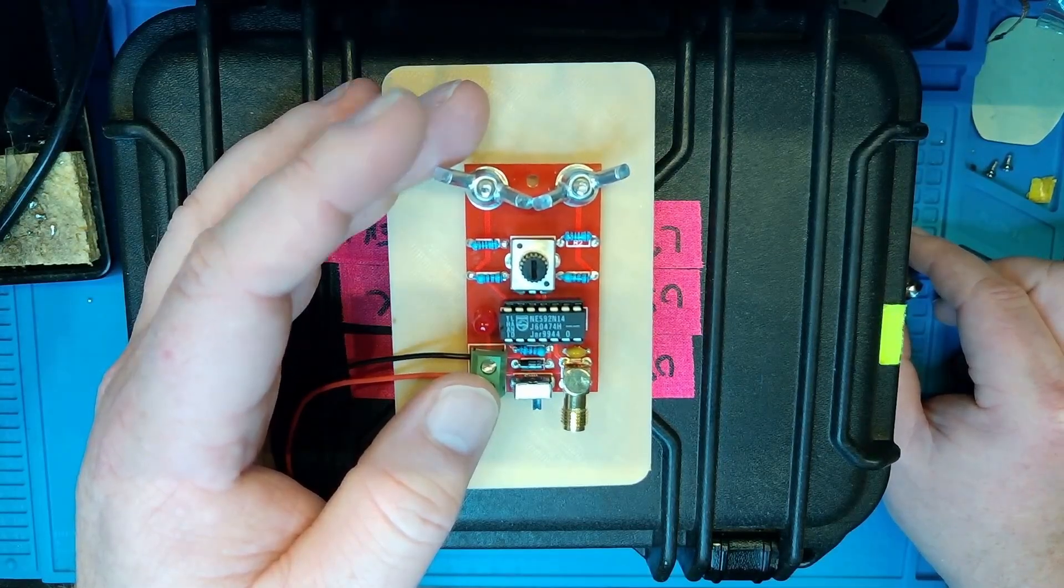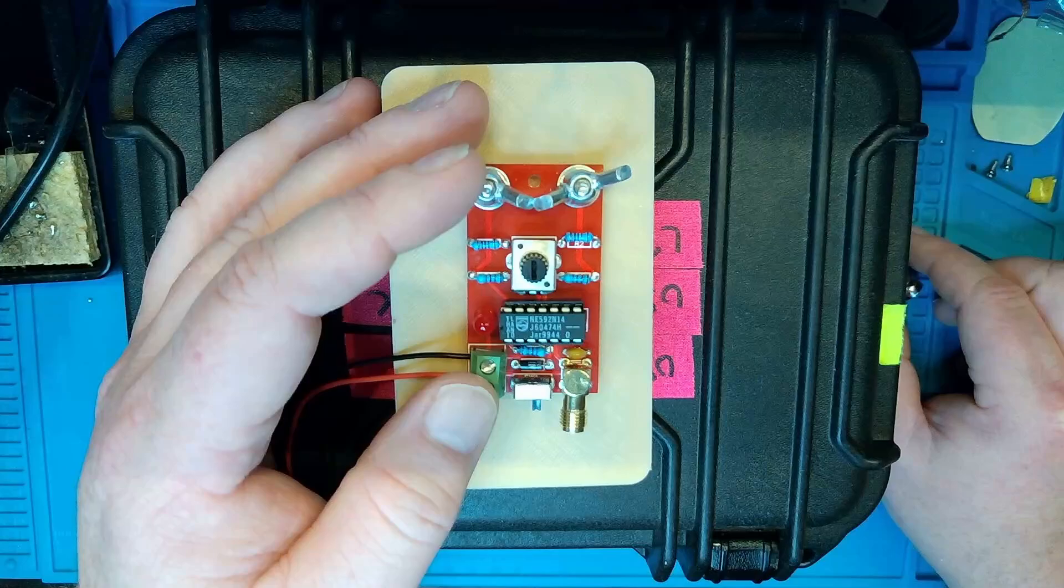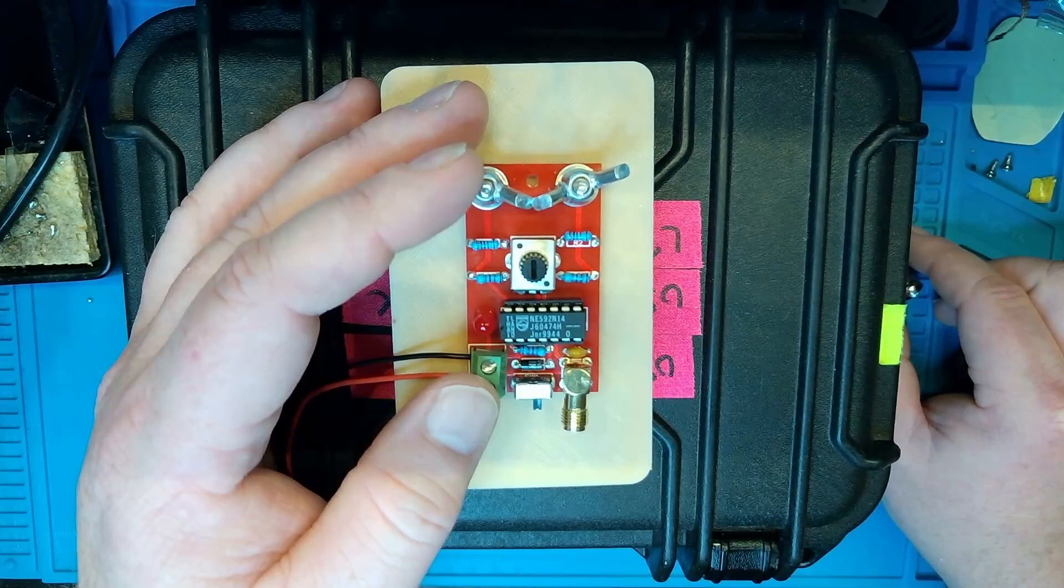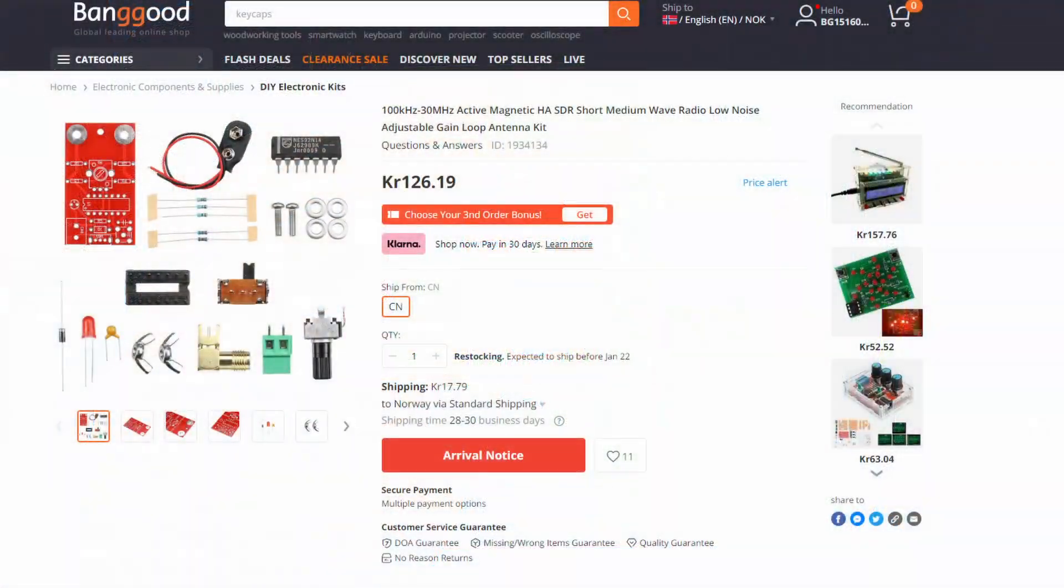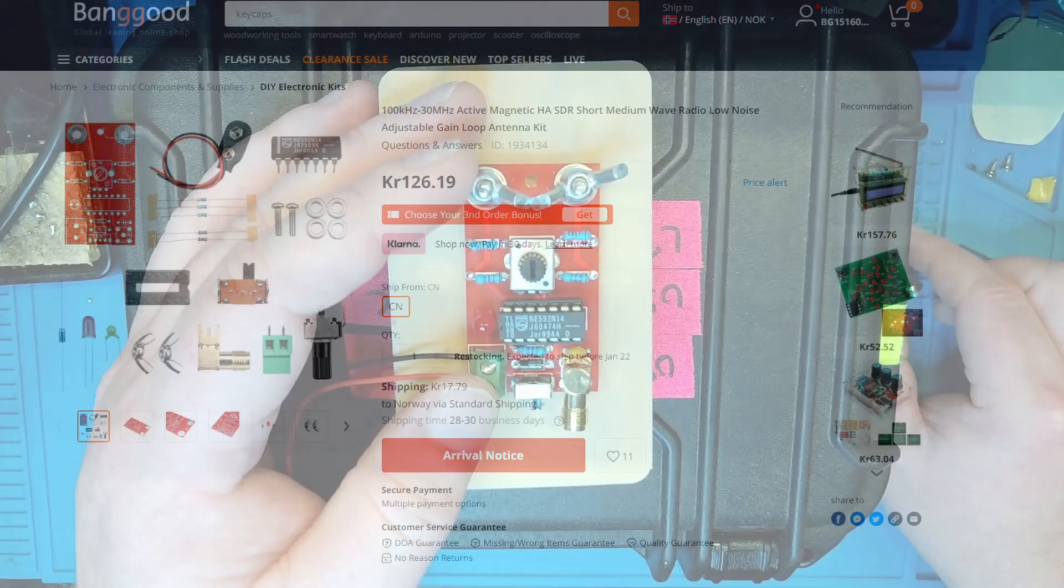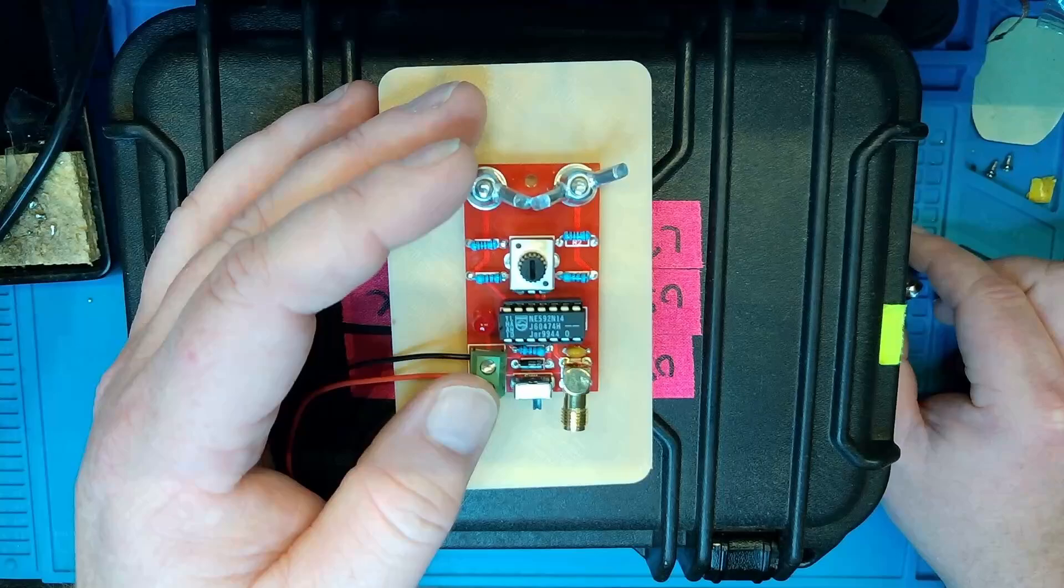But you can get yours there. Or if you're not in Norway, you can get yours on Banggood. I found the same kit on Banggood there. So I'll leave a link down below for that as well. And that's an affiliate link.